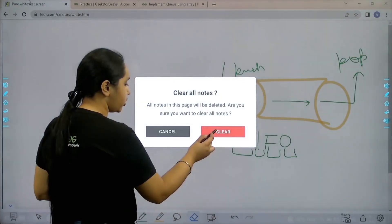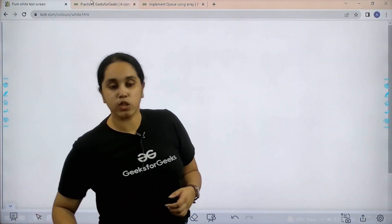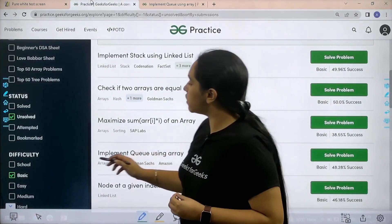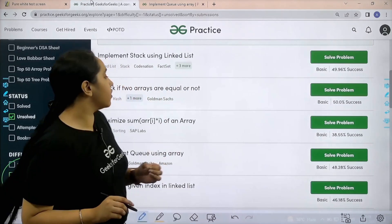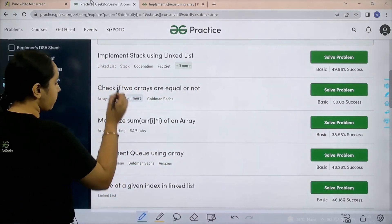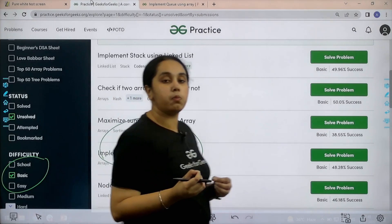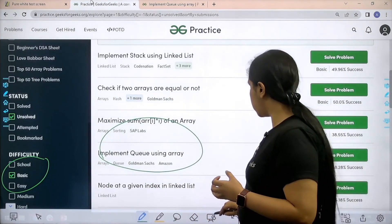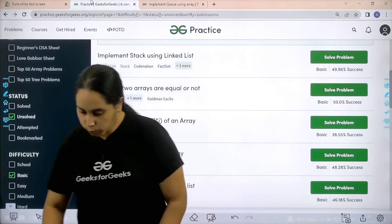Now let's solve the question. You need to go to the practice portal. In the practice portal, in the difficulty section choose basic. Then you need to find the problem — implement queue using array. Once you find the problem you need to click on solve.